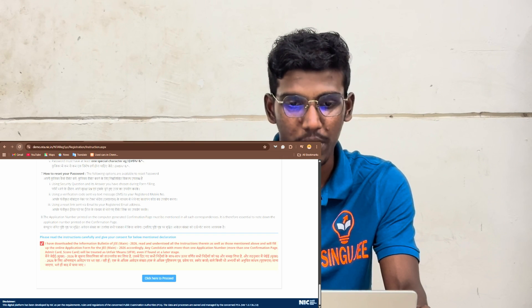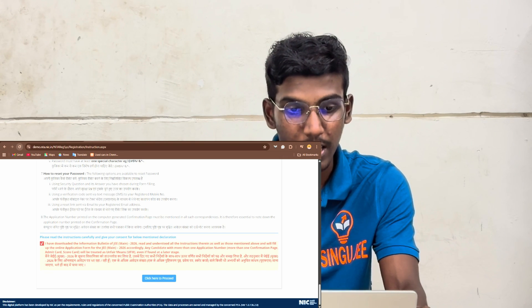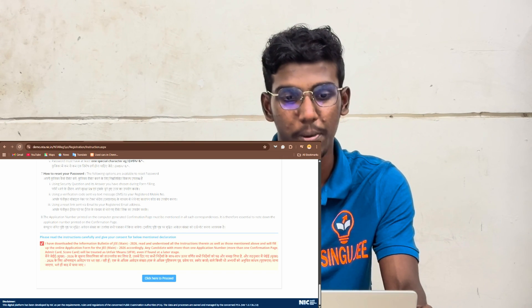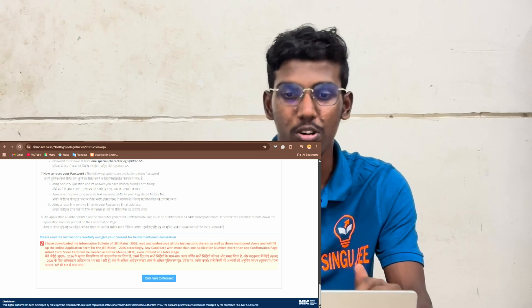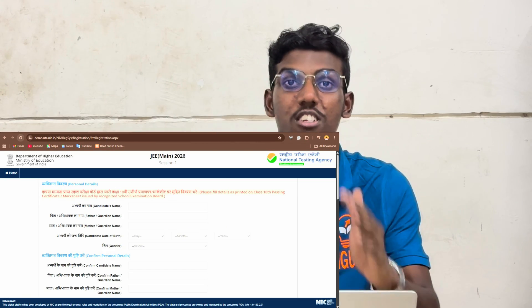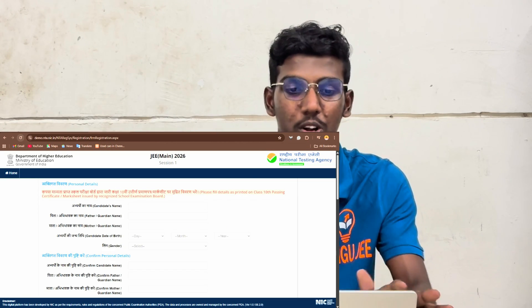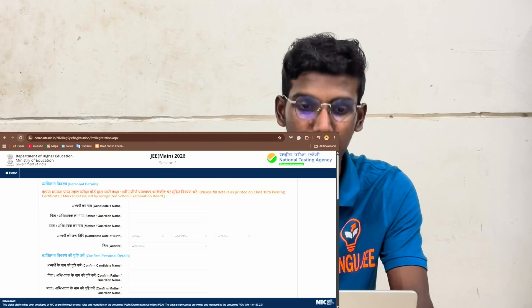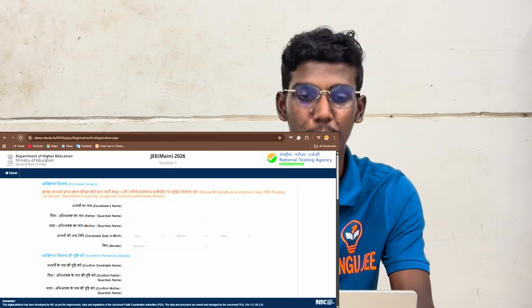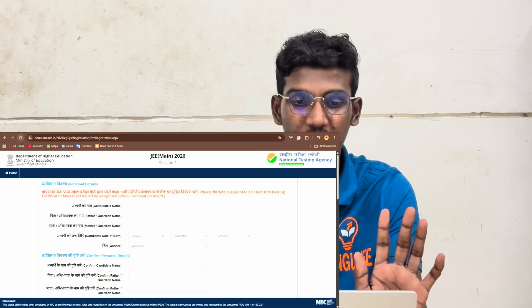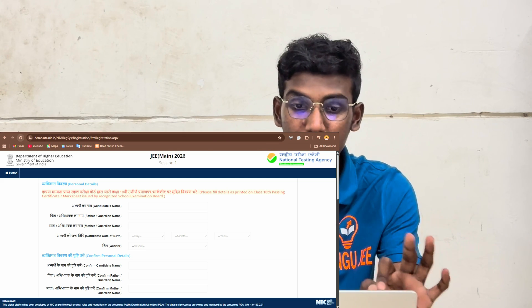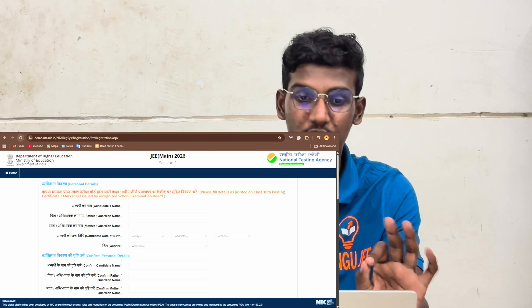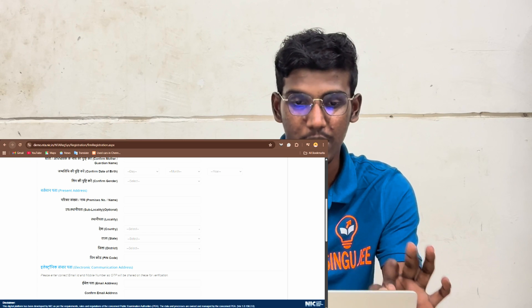If you want to click on it, click on it. Then you will open your registration page — candidate name, father's name, mother's name, date of birth, gender. That means candidate personal details like father's name, mother's name.